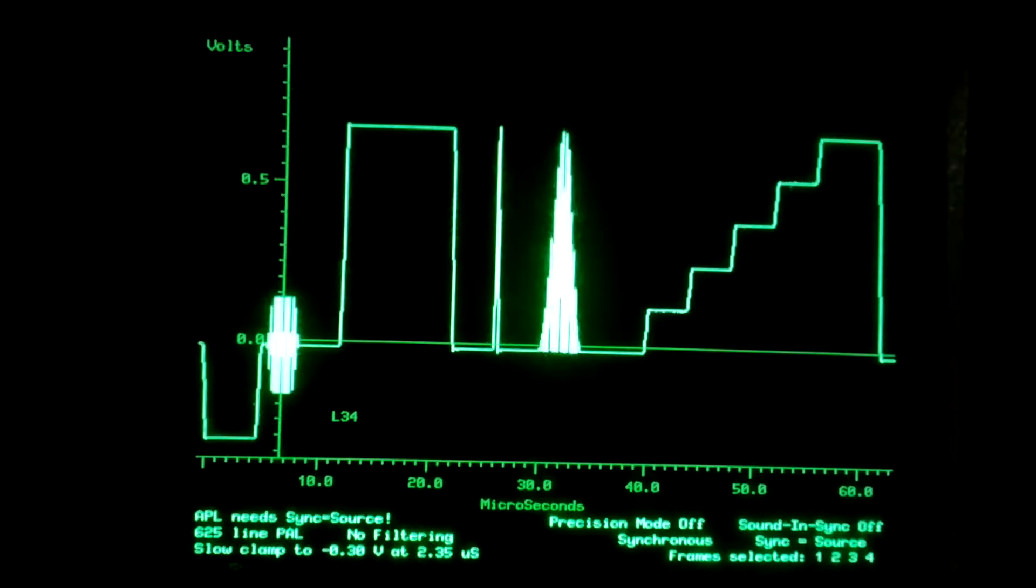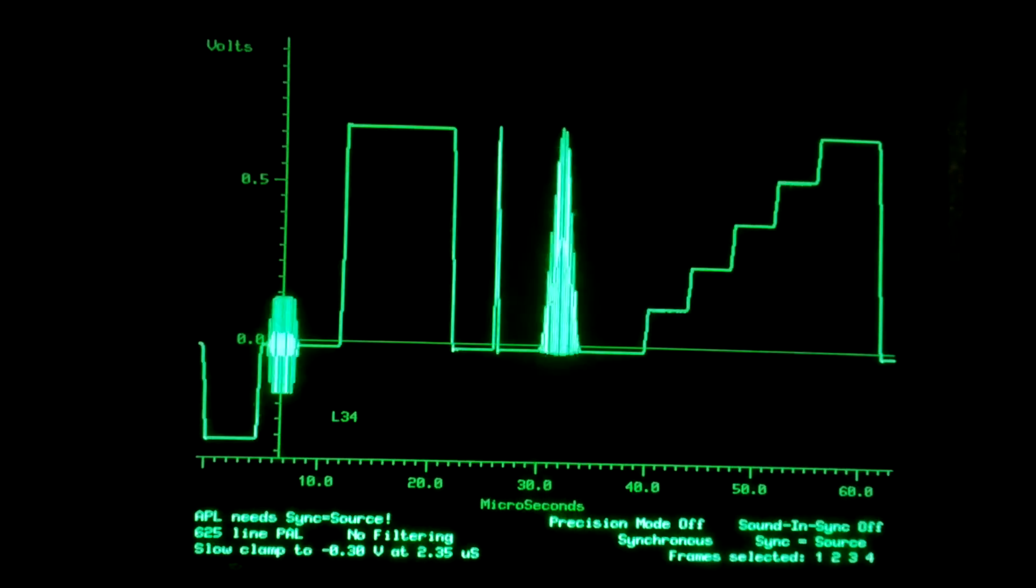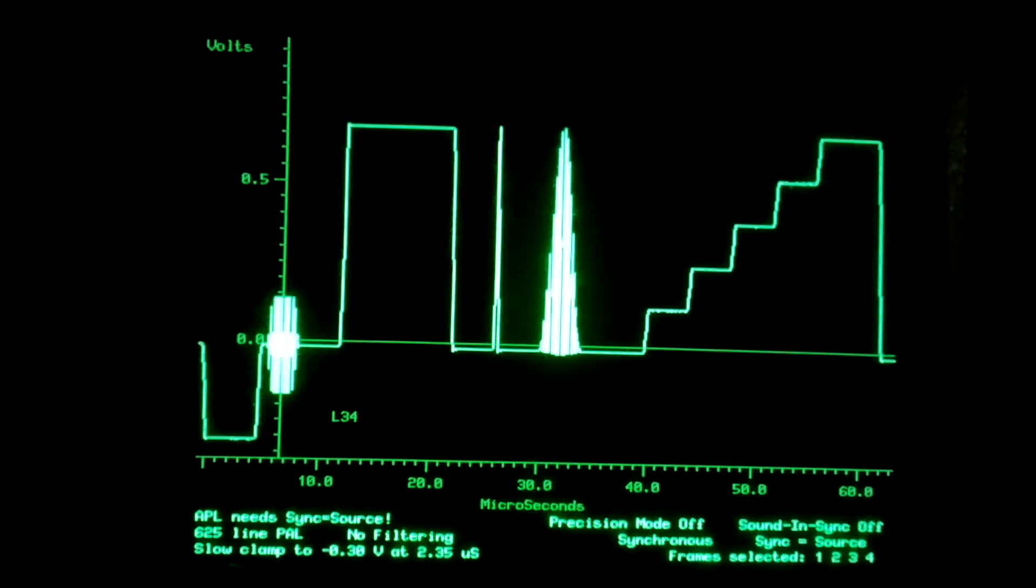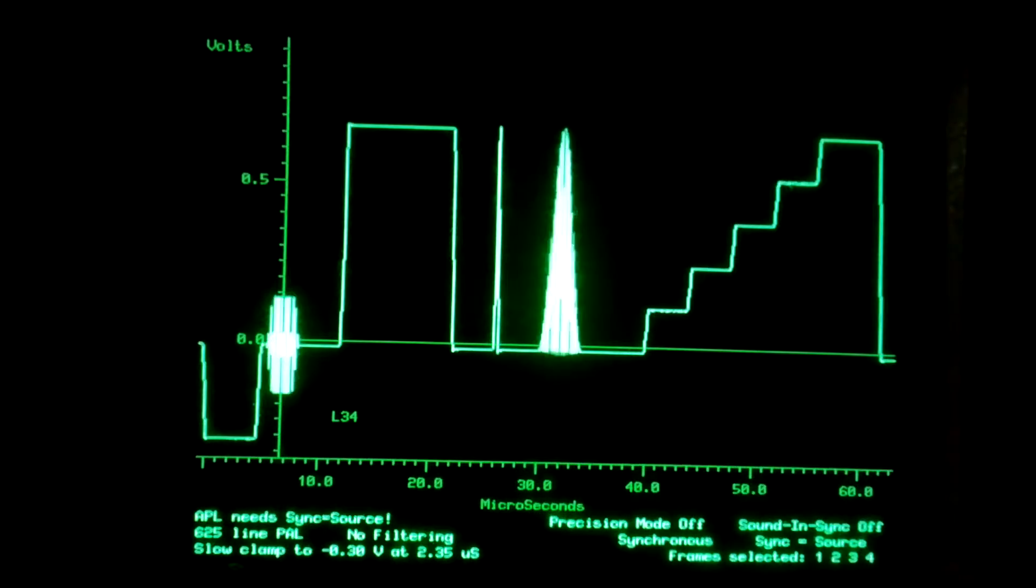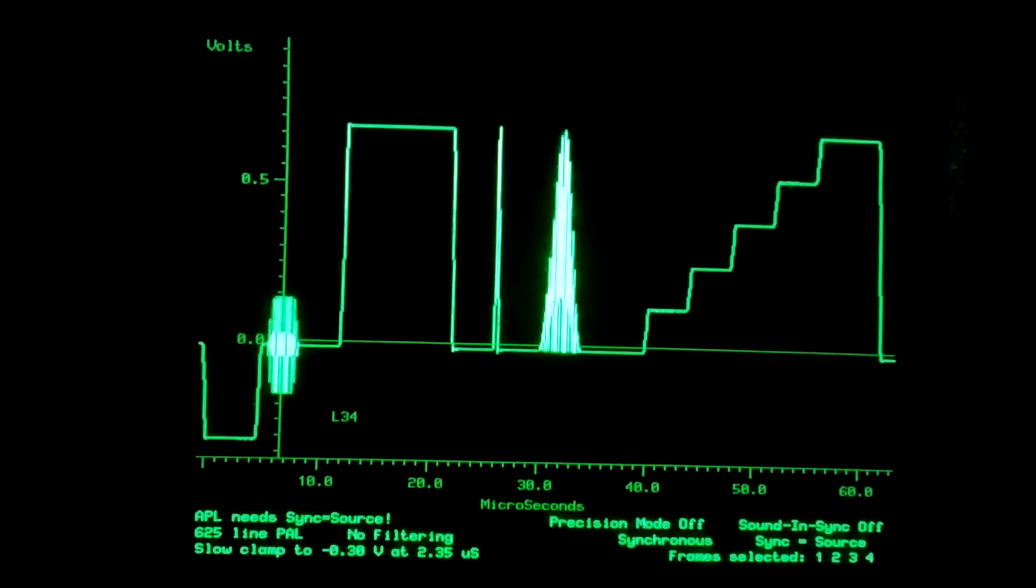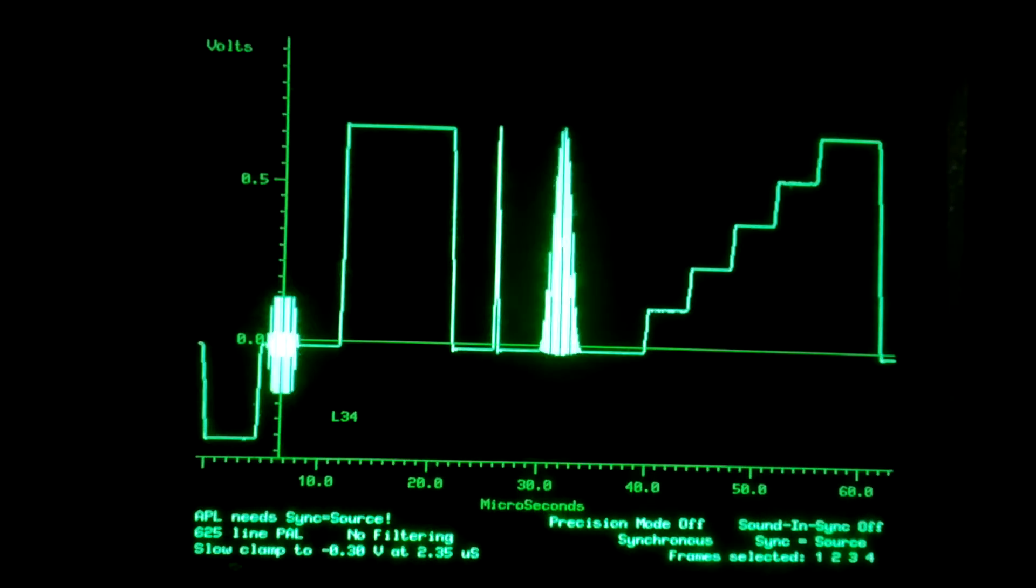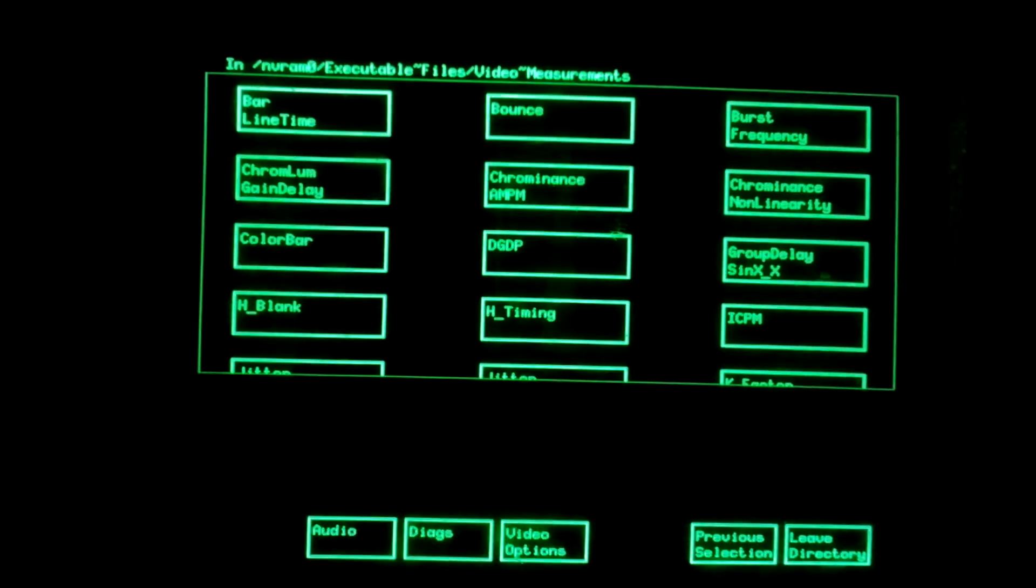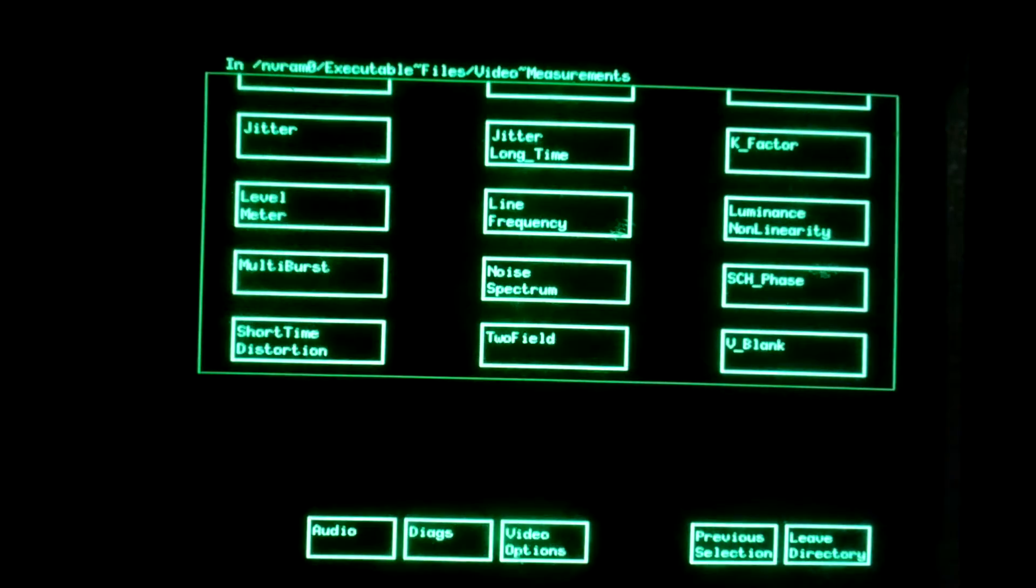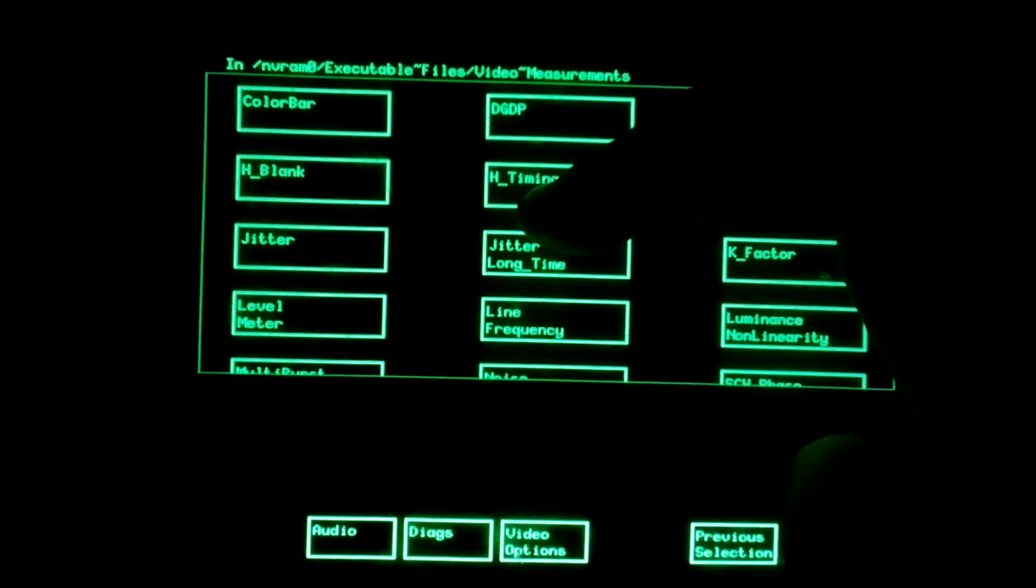This is used basically for non-linearity measurements, which are often an issue in analog TV transmitters with linear amplifiers, or non-linear as the case may be. So the first measurement we can make with this is the horizontal pulse analysis, horizontal timing.